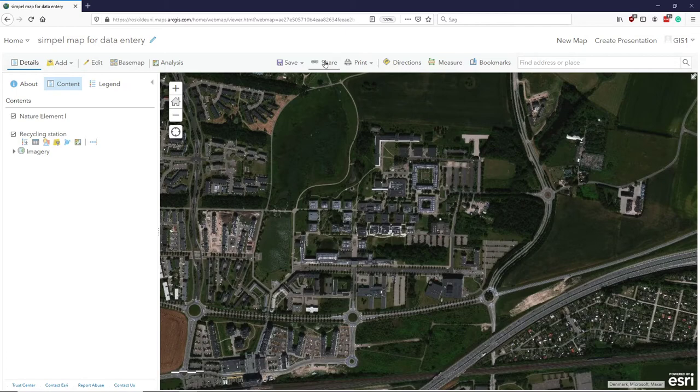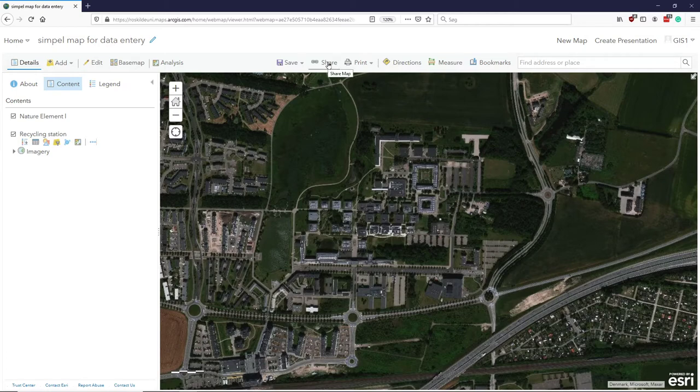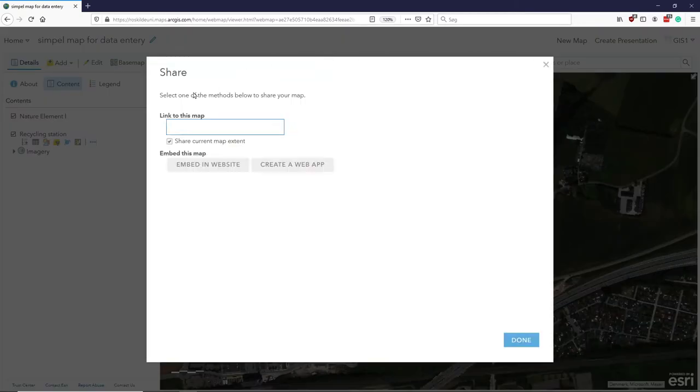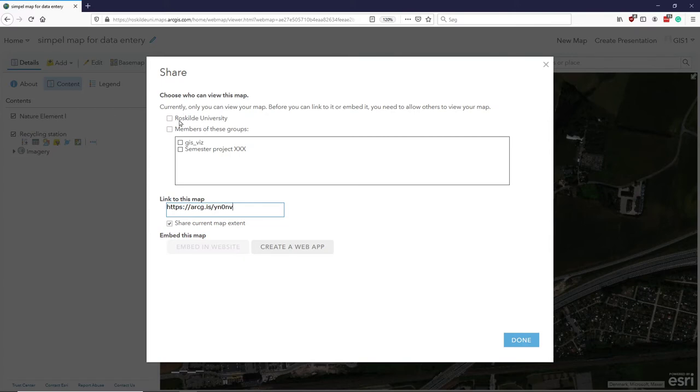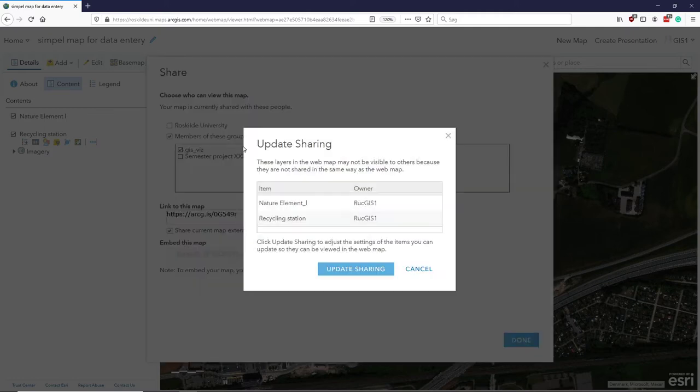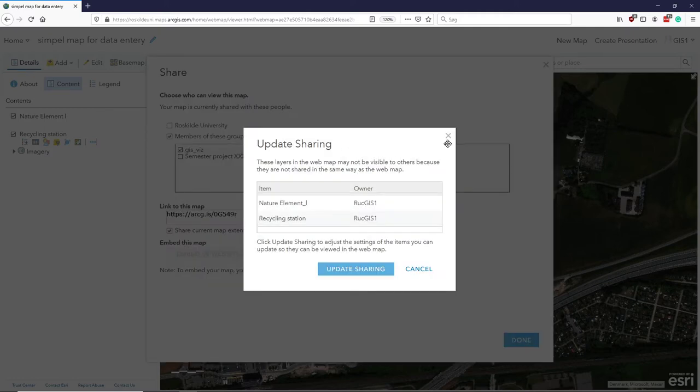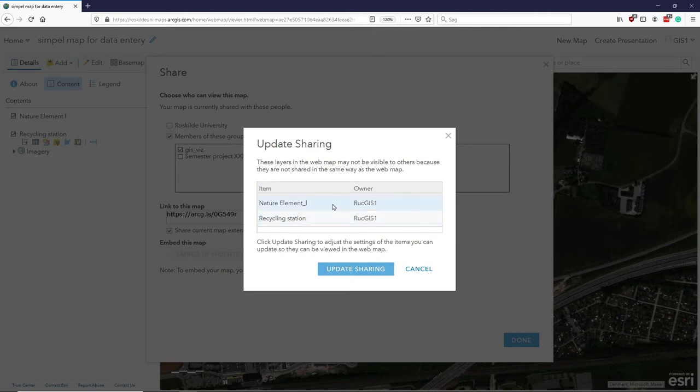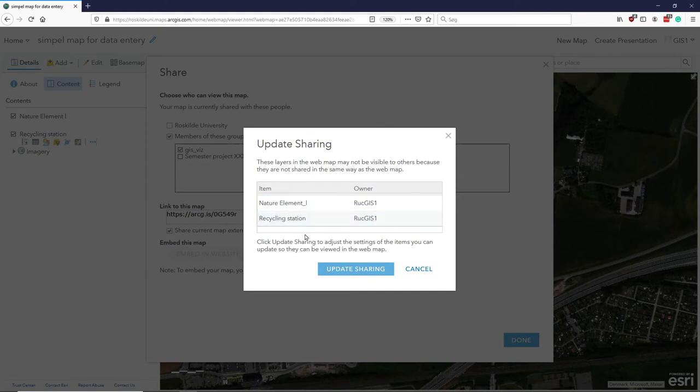I can also share this map, so I'll go to this share. Here, I can share it with the whole of organizations or GIS. I can share it with members of a specific group, so only those that are part of the GIS and visualization course. And when I make a sharing, I get this little interesting update here, saying that these layers here are not shared with the rights to be accessed for everyone on the course. So do I want to update the sharing of my layers? So I'll say yes.